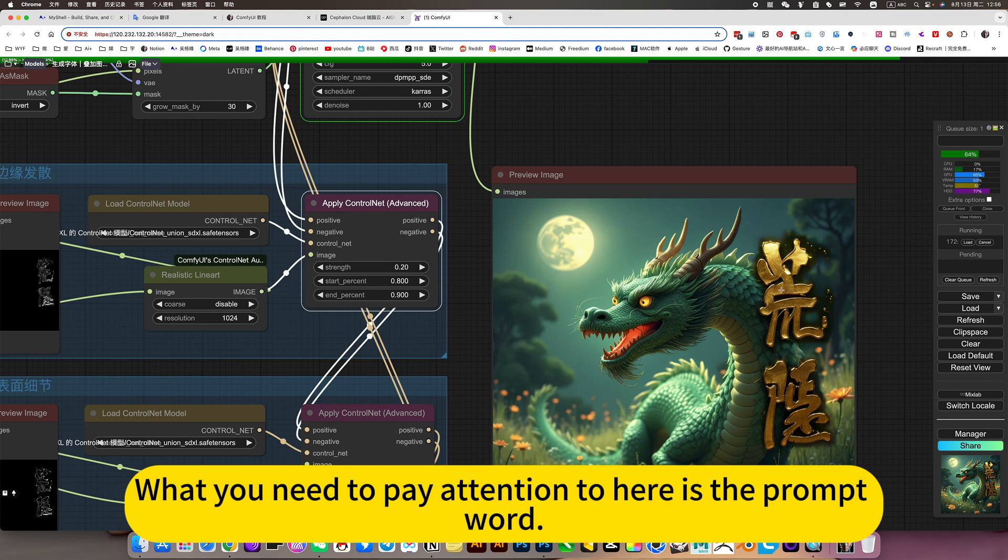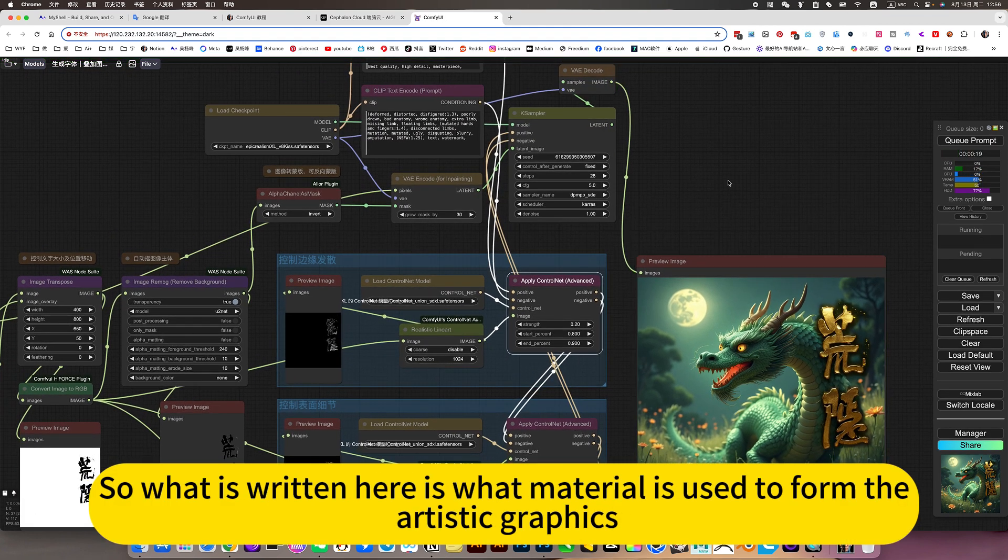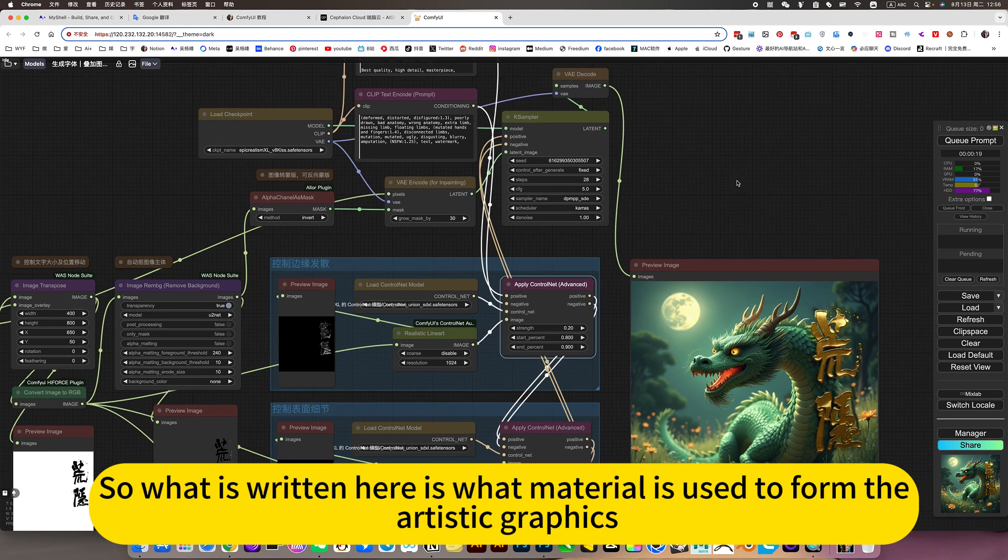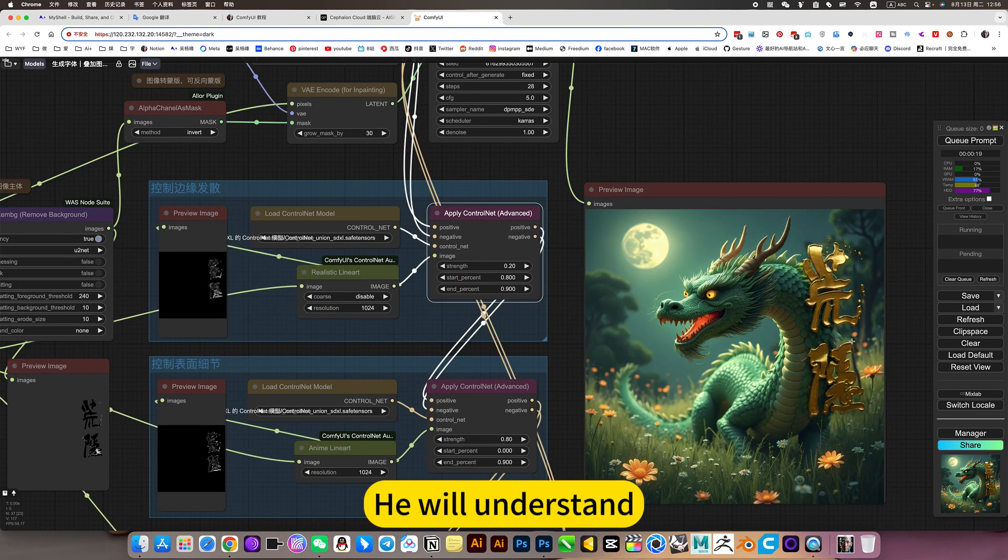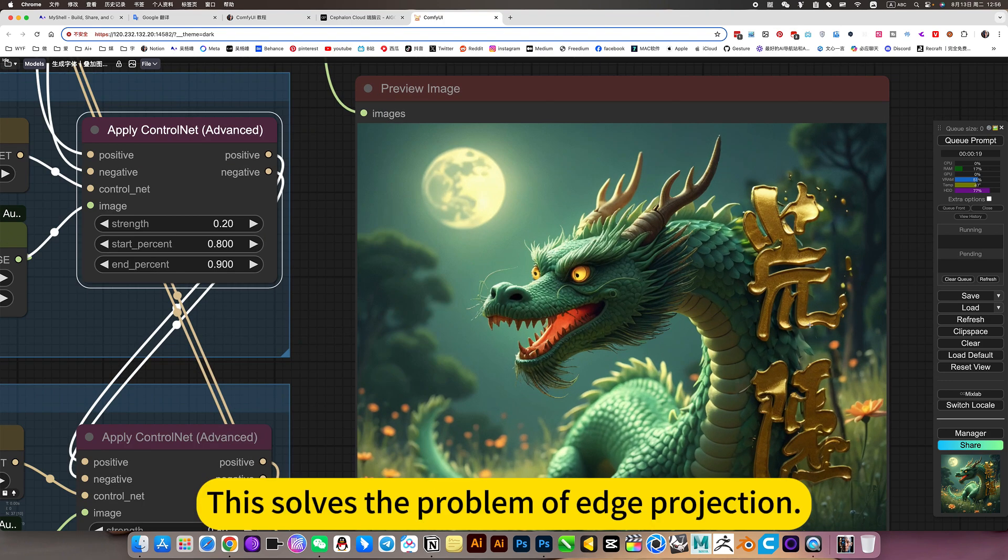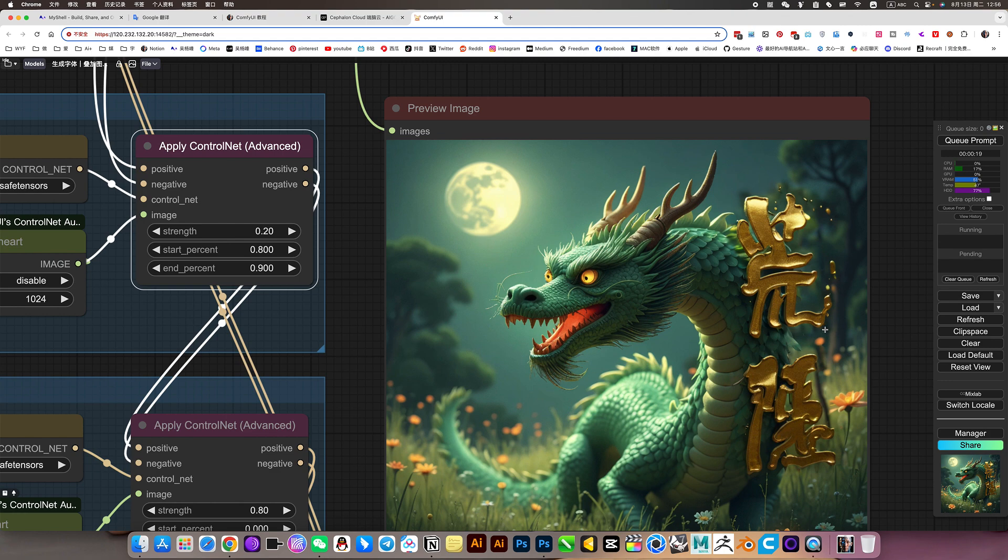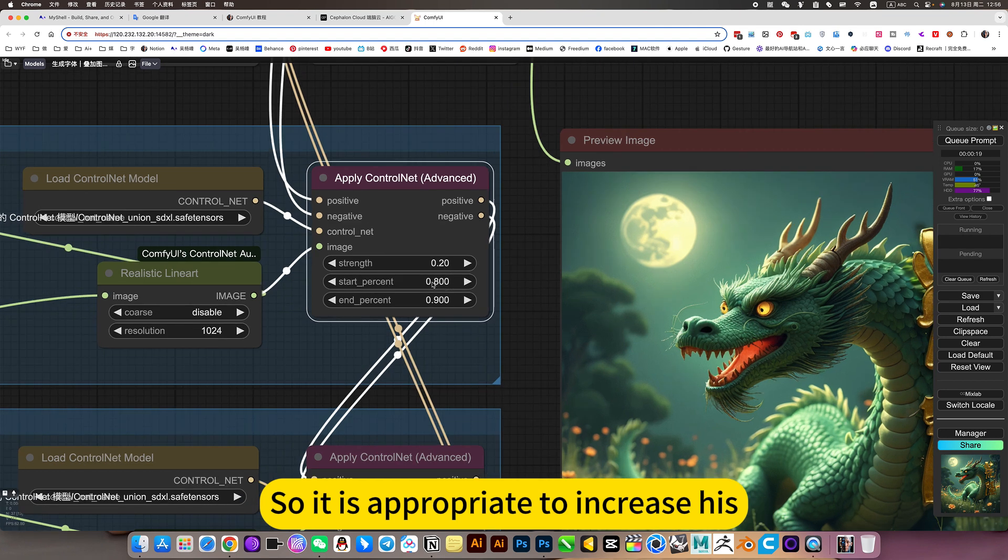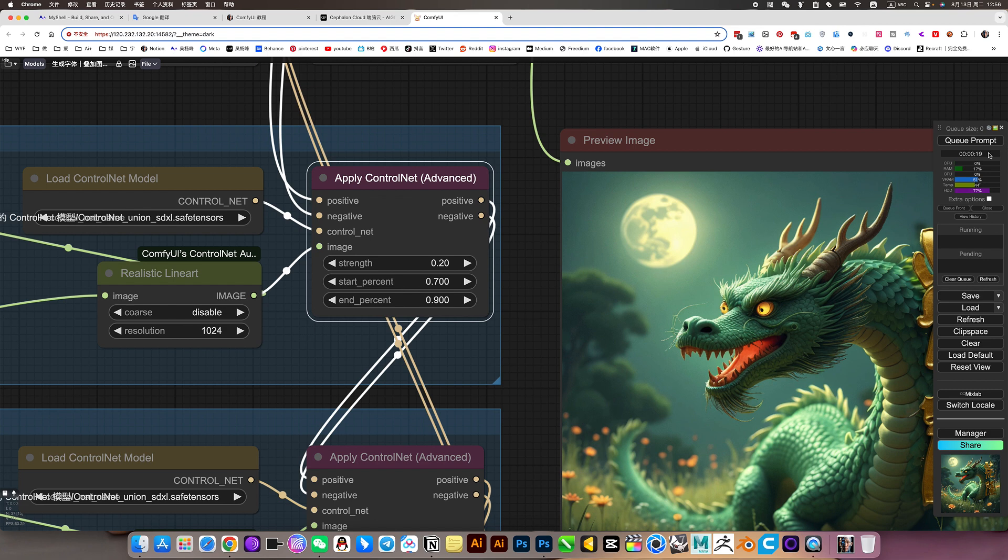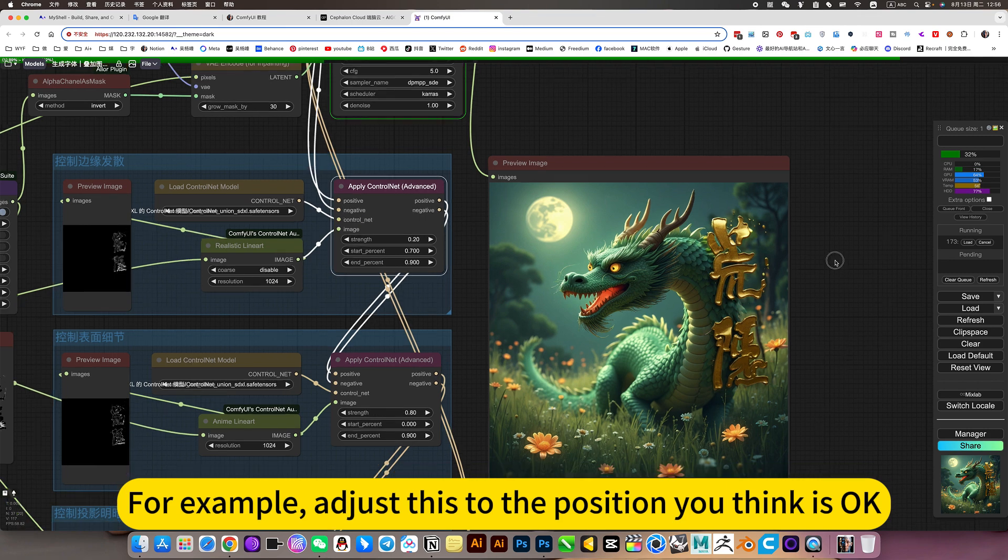What you need to pay attention to here is the prompt bar, because it doesn't support Chinese. So what is written here is what material is used for artistic graphics. He will understand. This solves the problem of edge projection. But there is no projection at all. So it looks weird. So what is appropriate to increase. For example, adjust this to the position you think is okay.